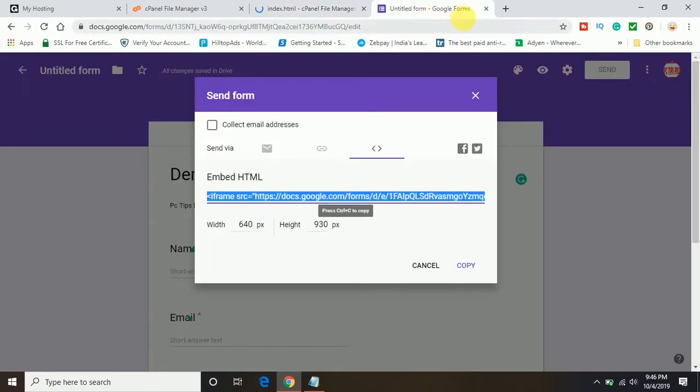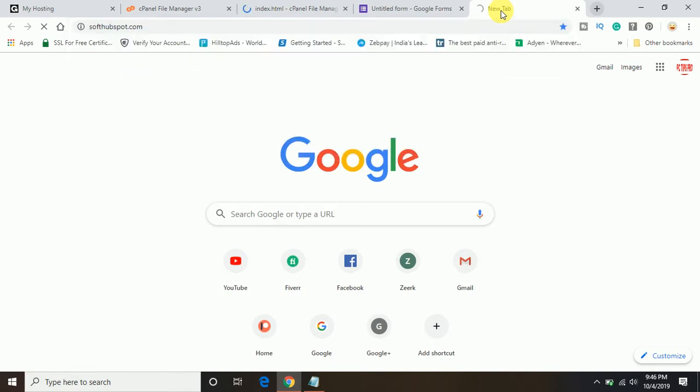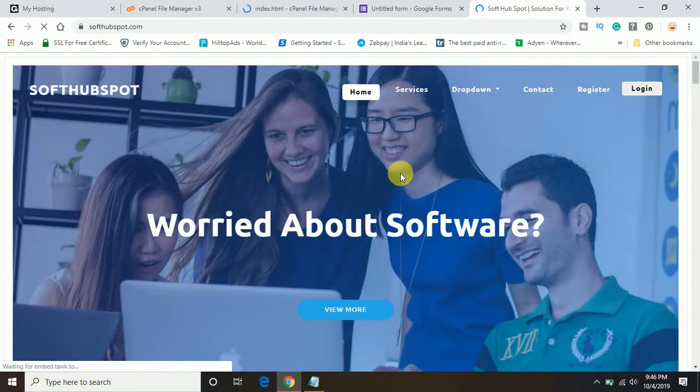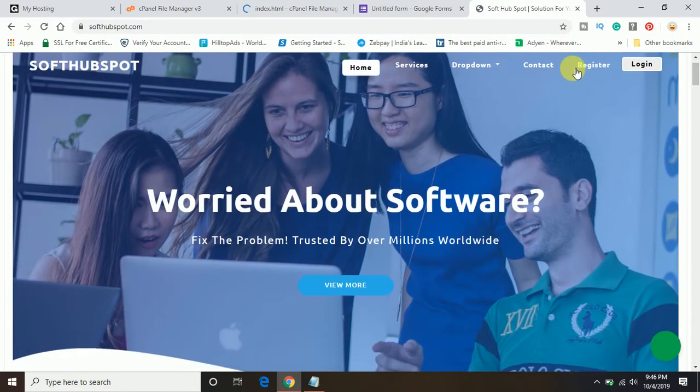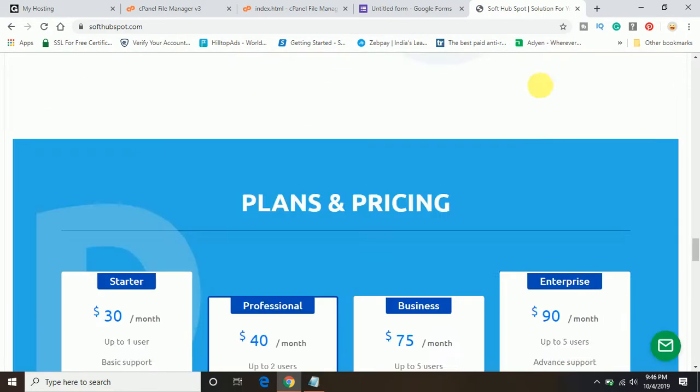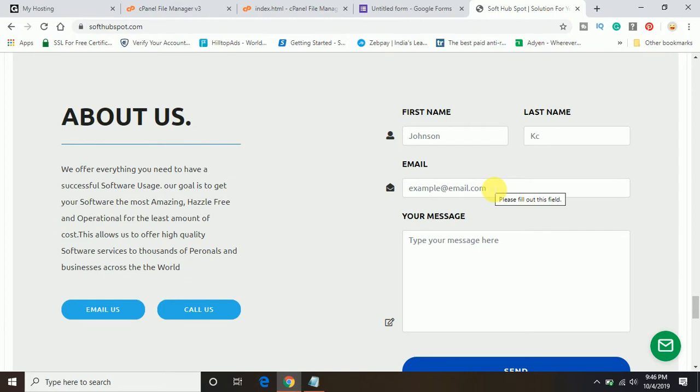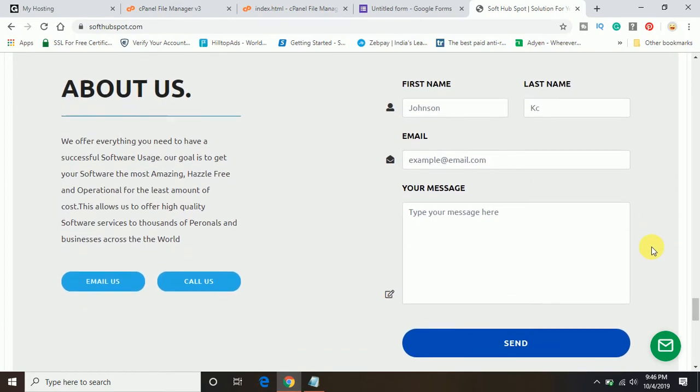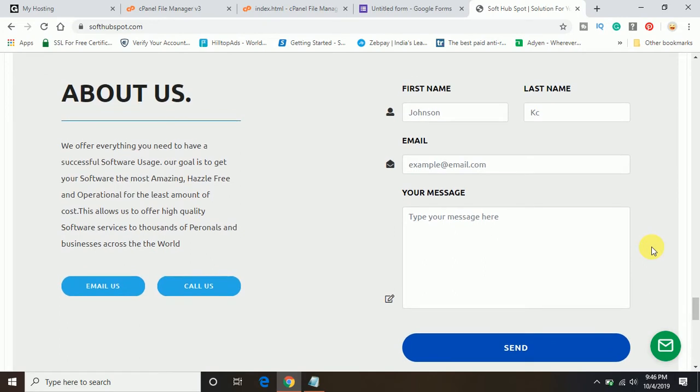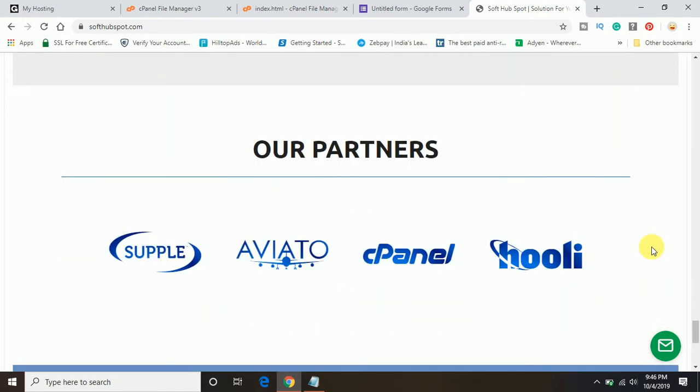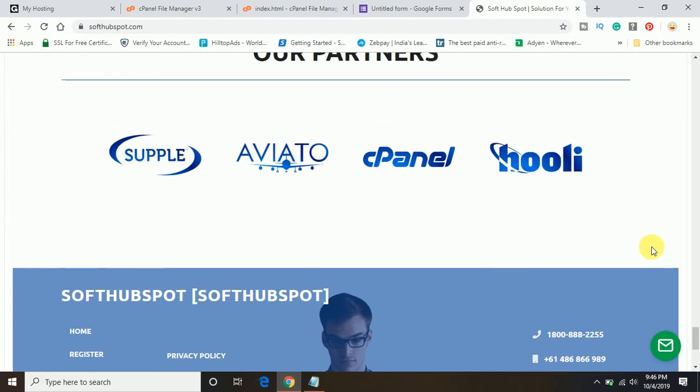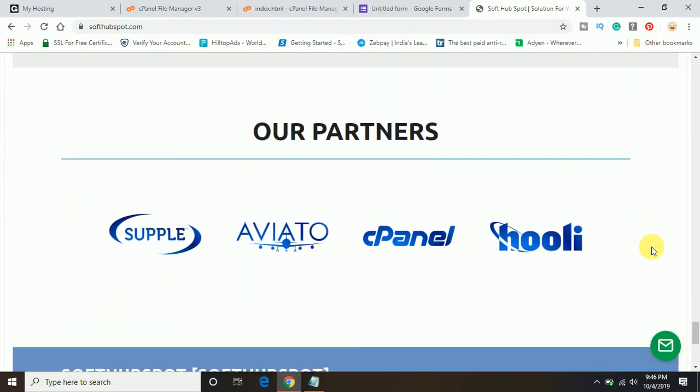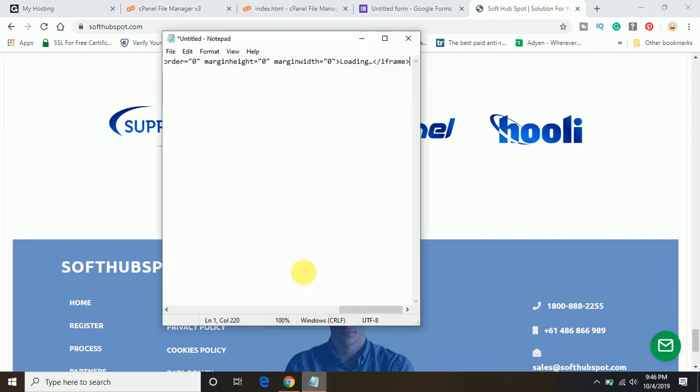If you go on the website Softhubspot, there is no Google form I have created. I have created other forms, the contact form, but I have not created a Google form using the same language in which I have developed the website. Now I am going to add here just below the partner section. I am going to copy this code.